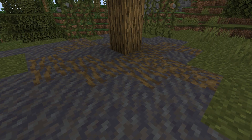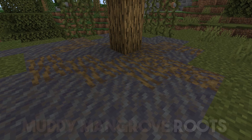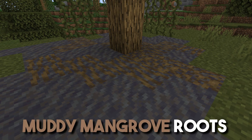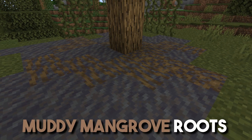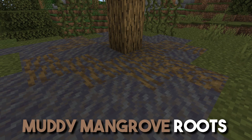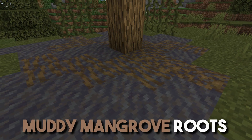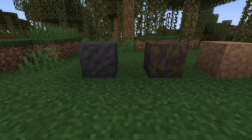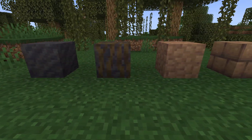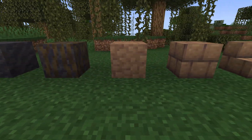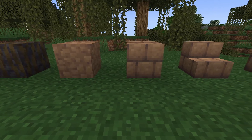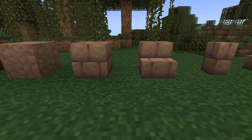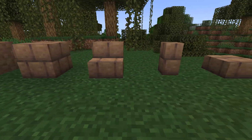There are multiple blocks that come with mud, including the muddy mangrove root block, which will generate a random mangrove tree. Mud can be converted into packed mud and then into mud bricks and multiple other kinds of blocks.